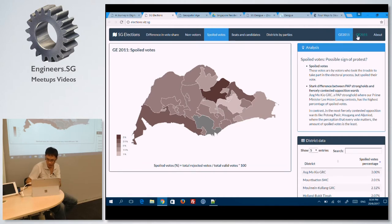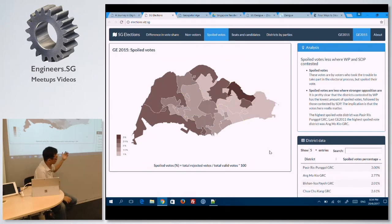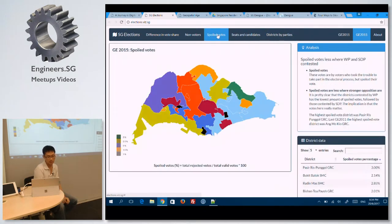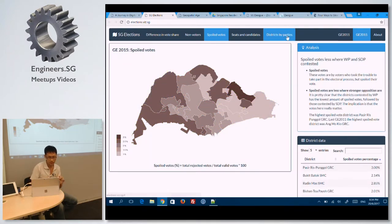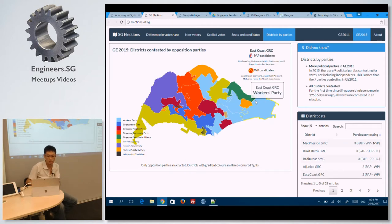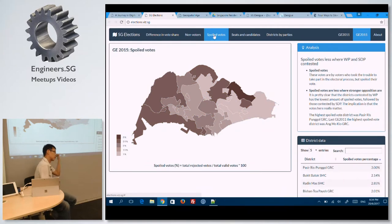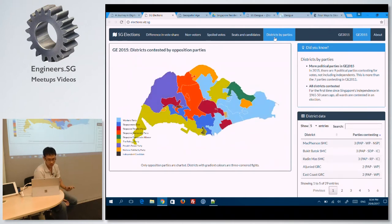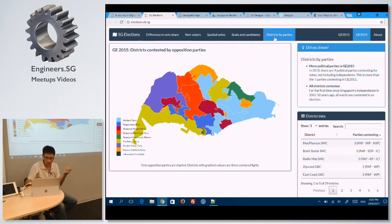The interesting thing I always like to say: if you take a look at this map, the darker it is, the higher the percentage of those who have spoiled votes. From a storytelling perspective, if you compare this with the districts by party, you'll see that those with the least amount of spoiled votes — the lightest in color — are all contested by the Workers' Party. So again, it's a nice form of storytelling. Where Singaporeans feel their votes matter the most, where they spoil the least, those are actually contested by the Workers' Party, followed by those in the Singapore Democratic Party.